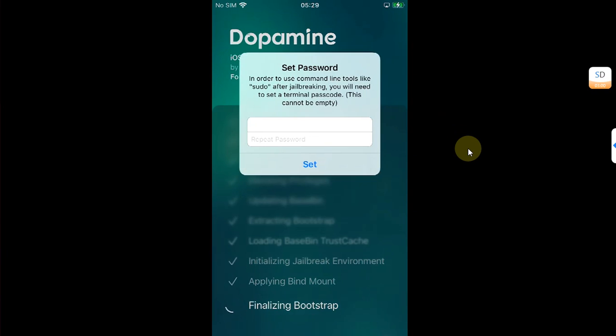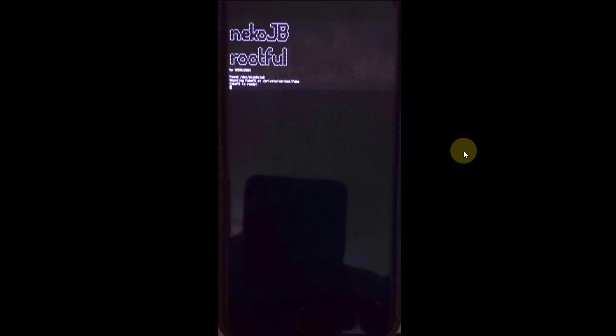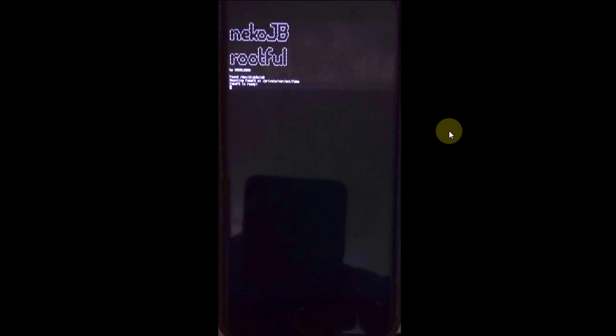Now type a passcode of your choice, hit Set. After the jailbreak process is complete, you will see the screen which shows Necko Jailbreak rootful and it will display 'fake FS is ready'